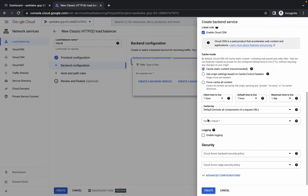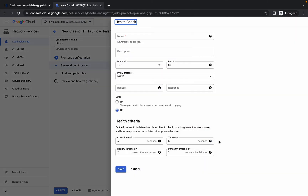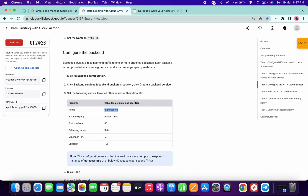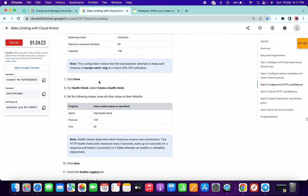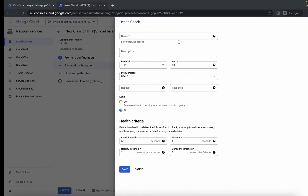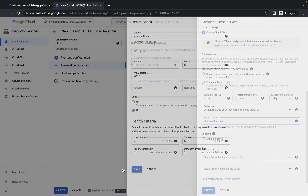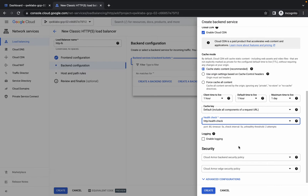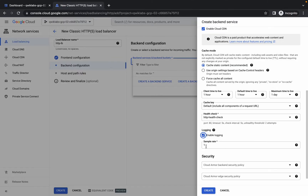Now for the health check, just simply click on that. Click on 'Create health check'. For the name, scroll down and copy this name. Paste the name over here. Do not make any other changes — simply click on save. Now if you scroll down, here you can see 'Enable logging'. Click on this checkbox and you will get sample rate 1.